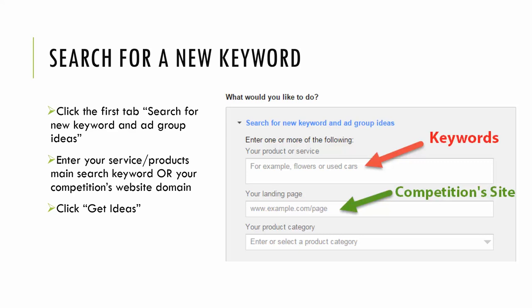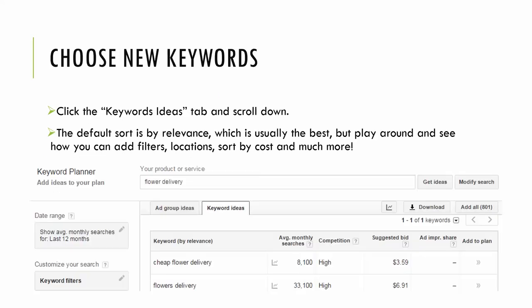So two great ways to find other relevant and highly searched keywords via this great Google keyword tool. So once you click that get ideas search, it's going to pull up ad group ideas and keyword ideas. Make sure to click the keyword ideas tab. And this is where you'll see the ranking of various keywords. The default sort is relevance, which is usually the best, but feel free to play around and see how you can add filters, sort by location, sort by monthly searches, and so on.